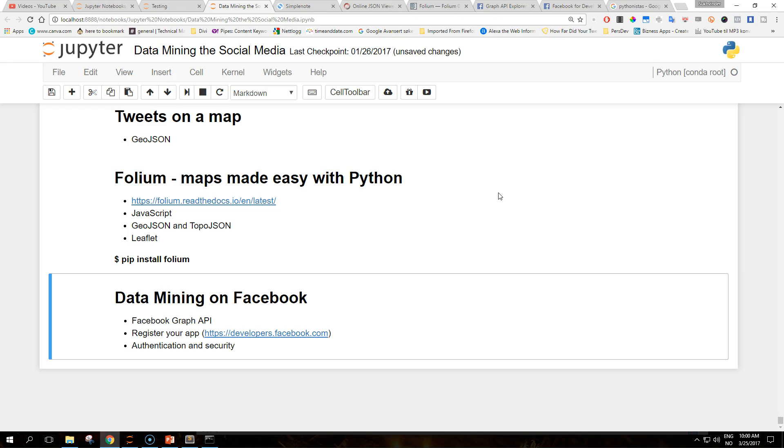Facebook was launched in 2004, initially limited to Harvard students. Today Facebook is a multi-billion dollar company with nearly 1.5 billion monthly active users. This popularity makes it an extremely interesting playground for data mining.